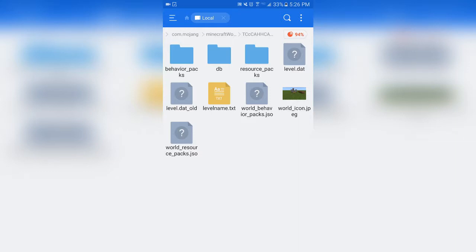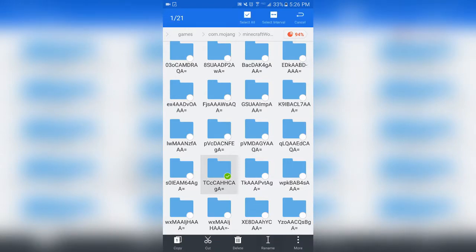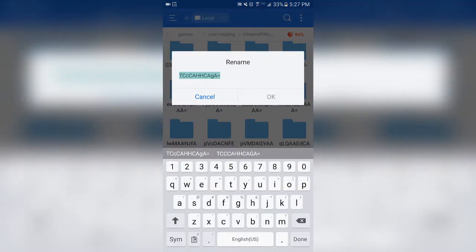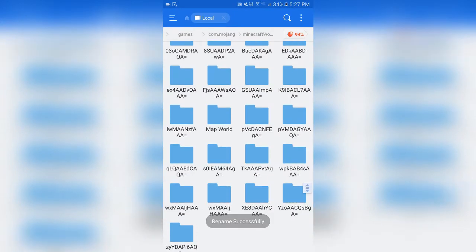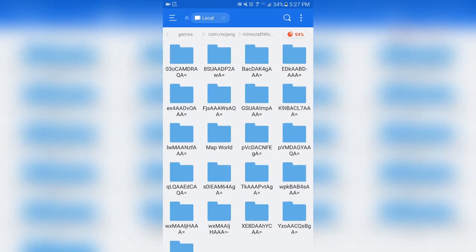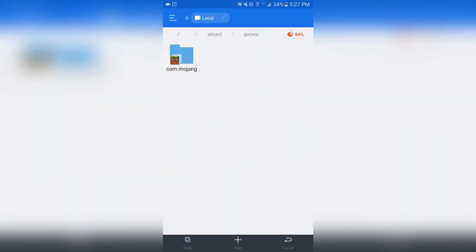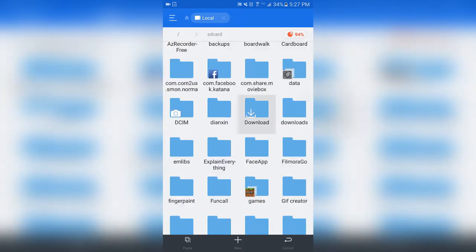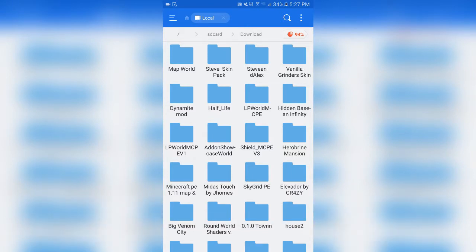That's what my folder is called — it has all this different stuff in it. You can rename this folder to what you named the world, so I named mine 'map world.' You don't have to name it exactly the same, but it should be somewhat similar. Then once you've done that, you want to copy it, get out of your games folder, go to your downloads folder, and paste it in there.